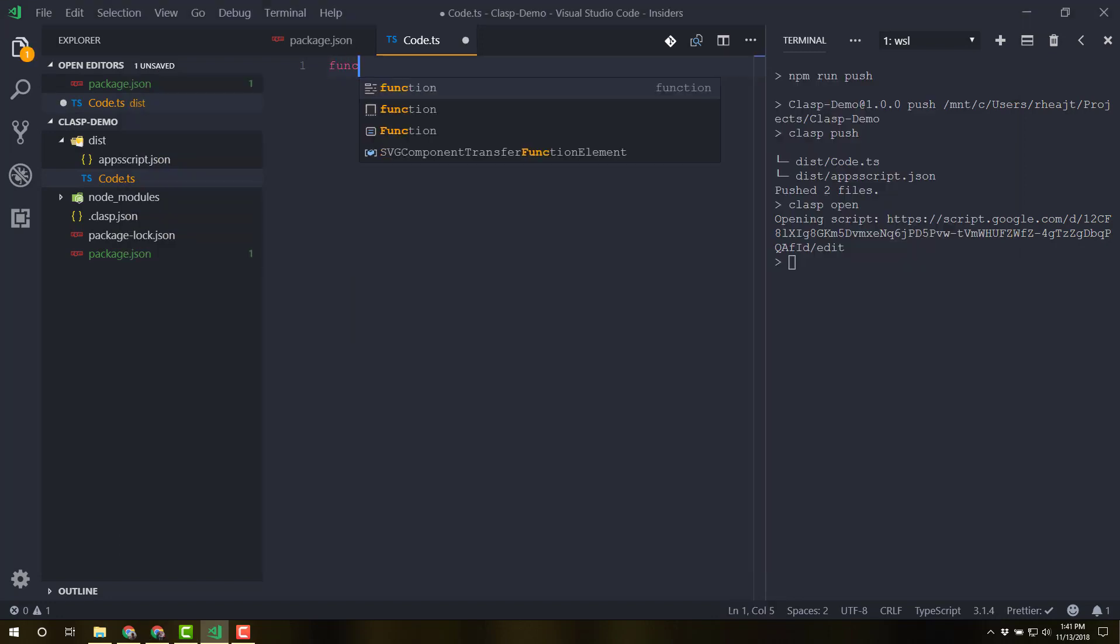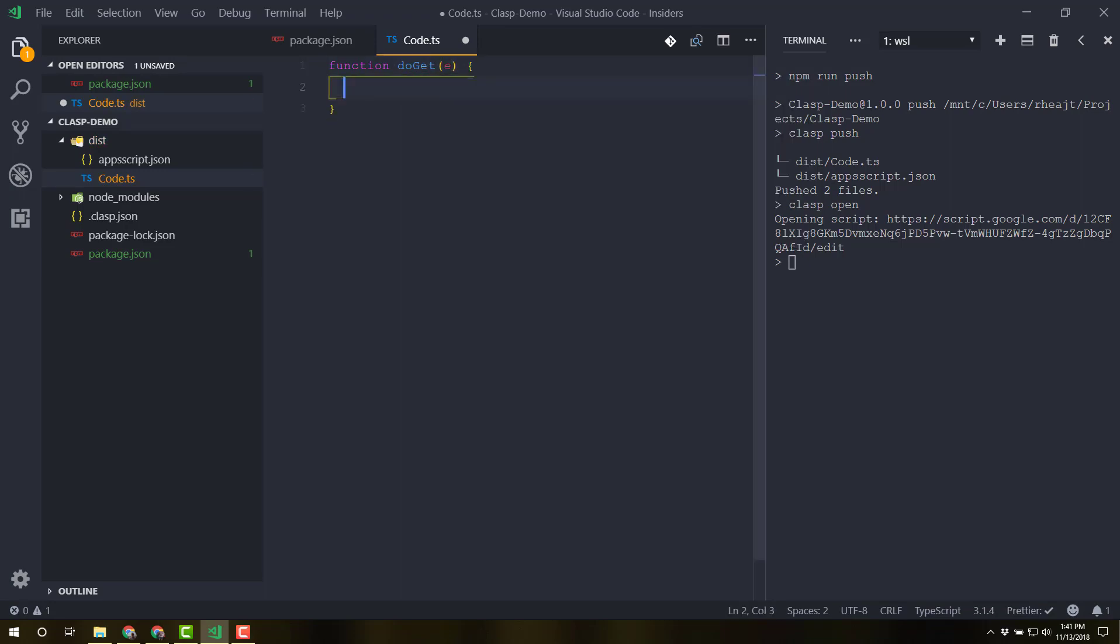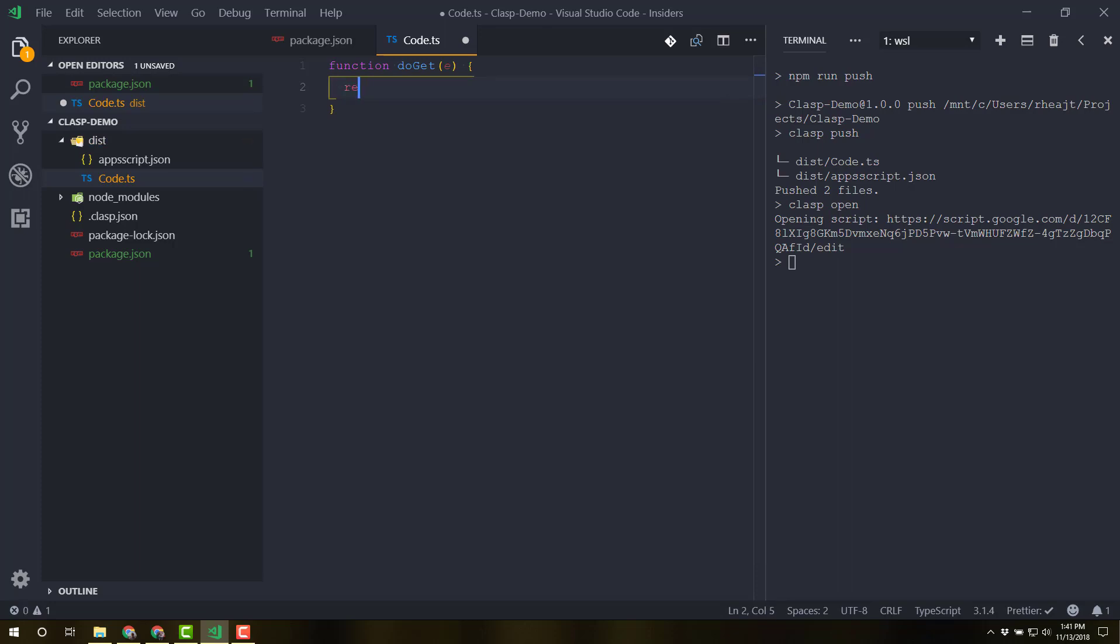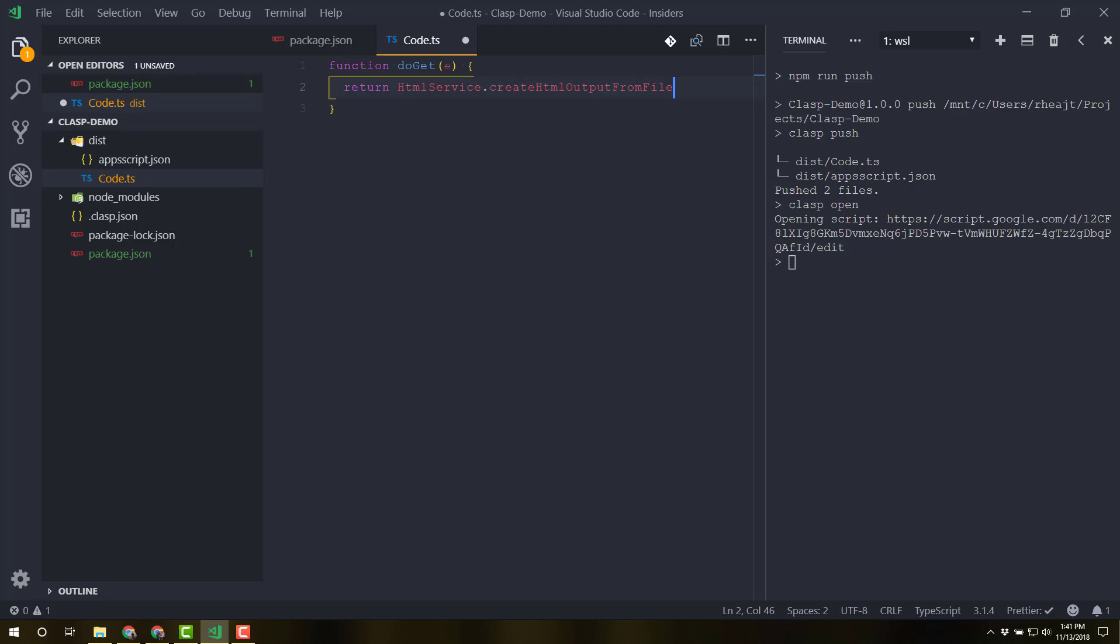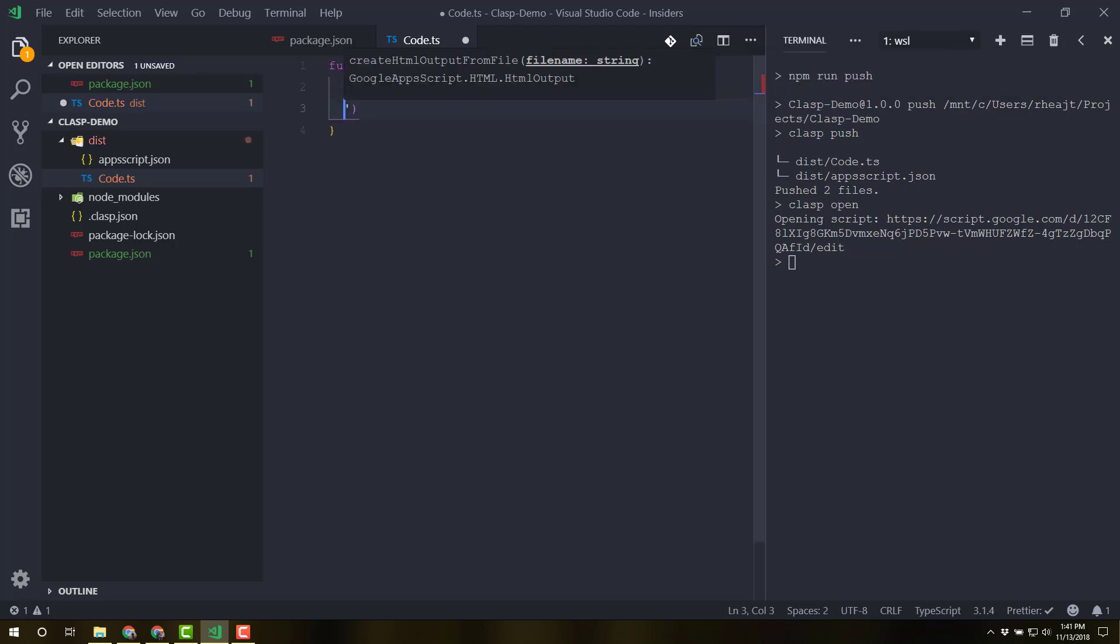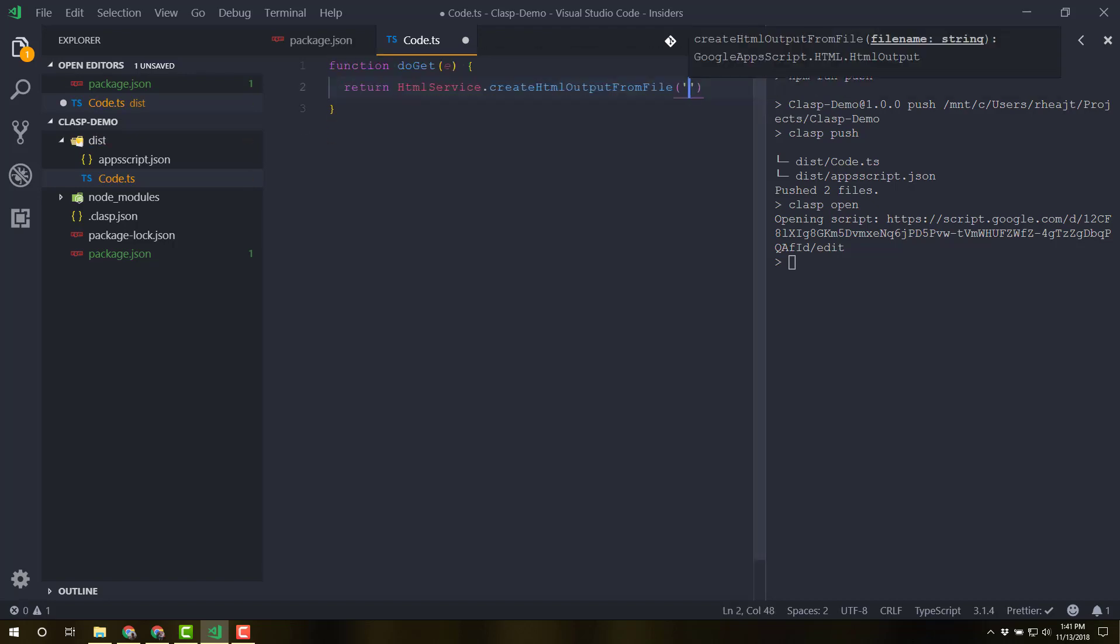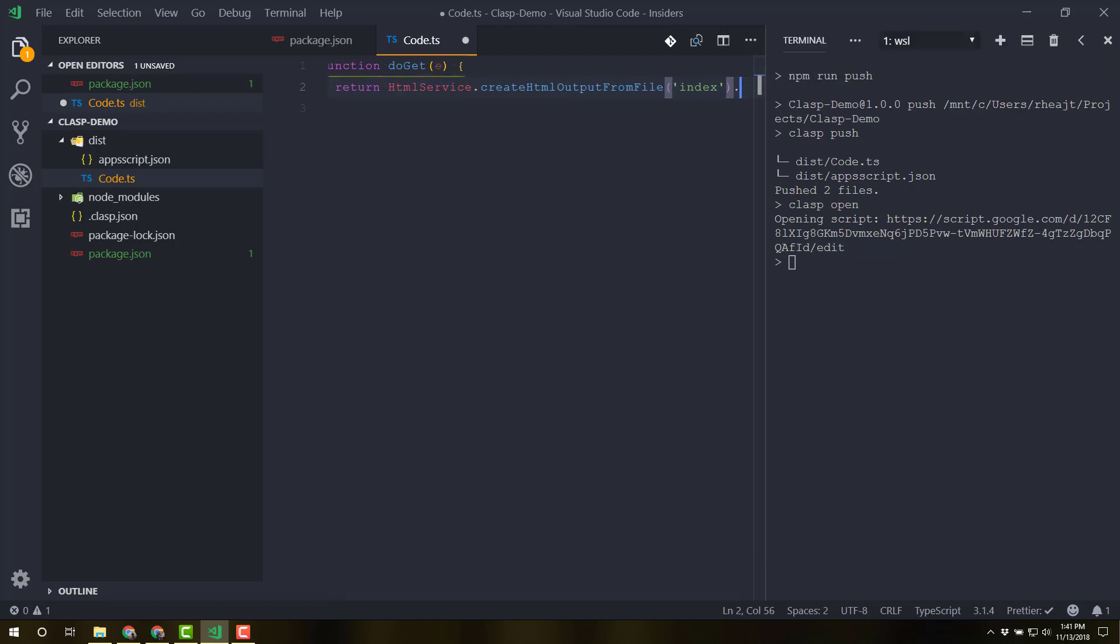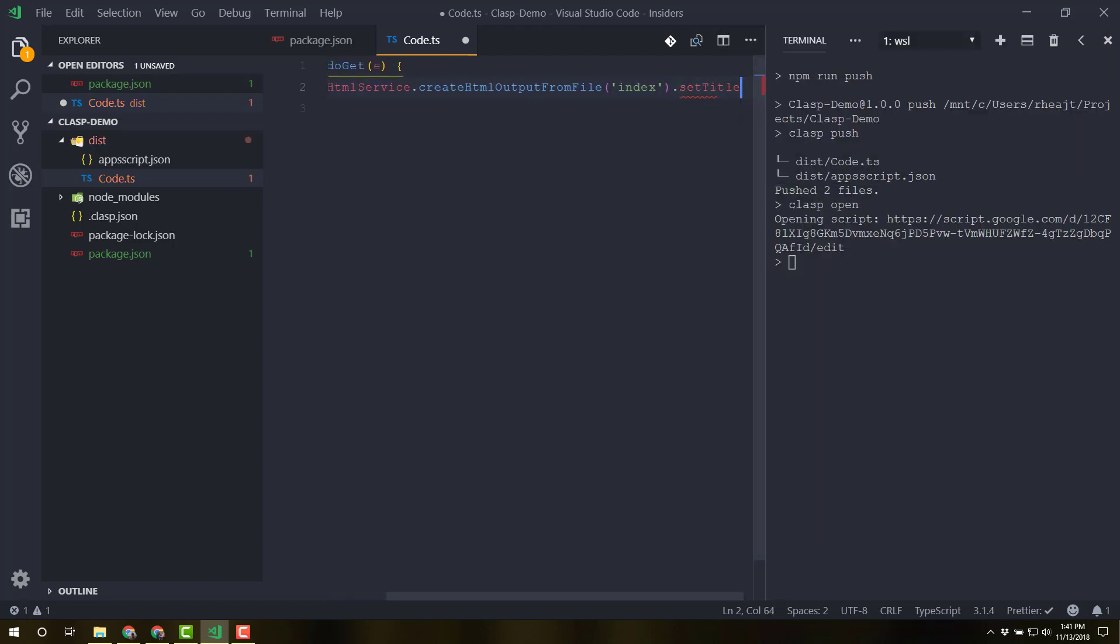Okay. So I've deleted everything. I'm going to create my doGet function. It's going to take in that E parameter. And what we want to do is return. Let's just return HTML service from file. I'm going to call that file, let's just call it index. And let's set title to be clasp demo.